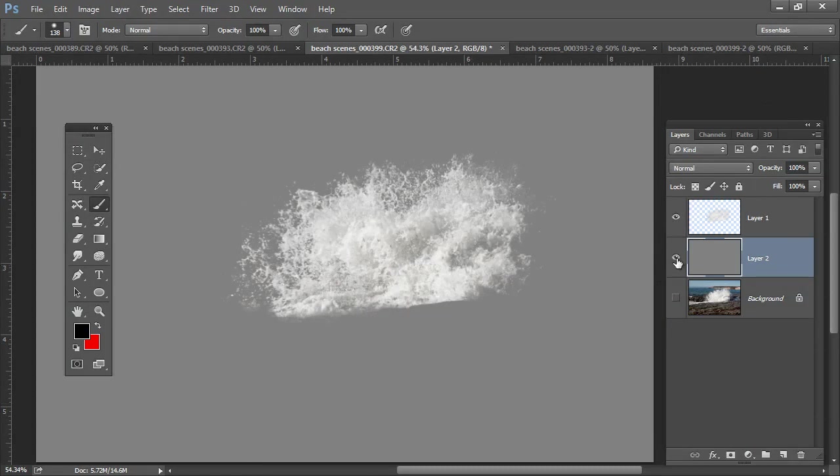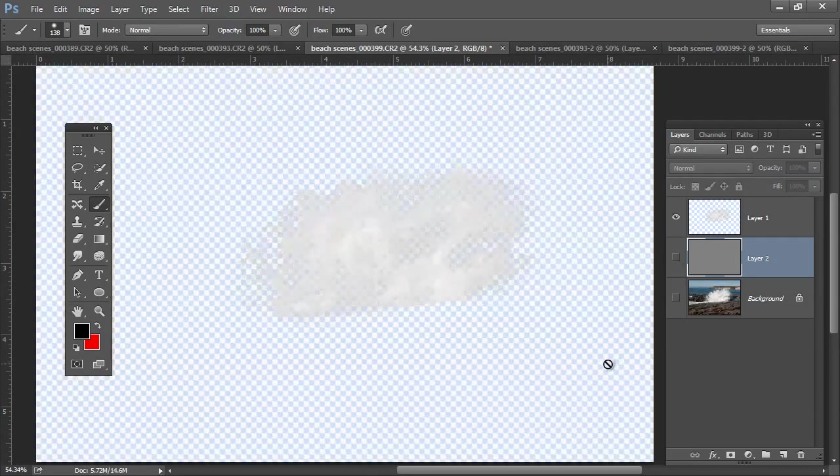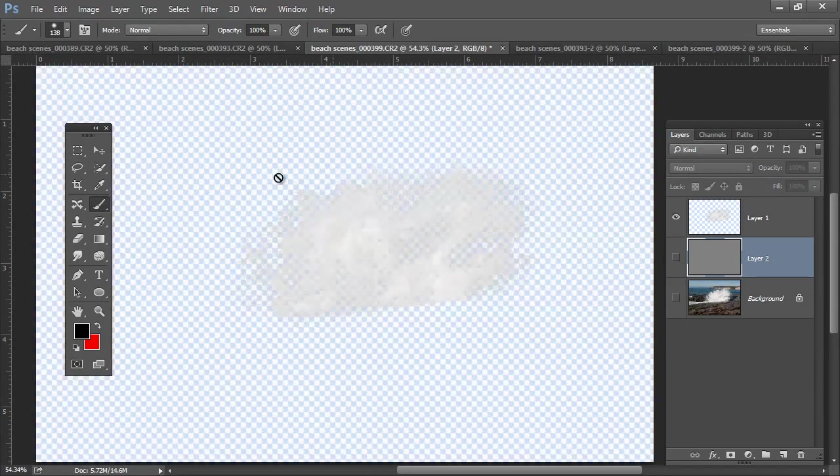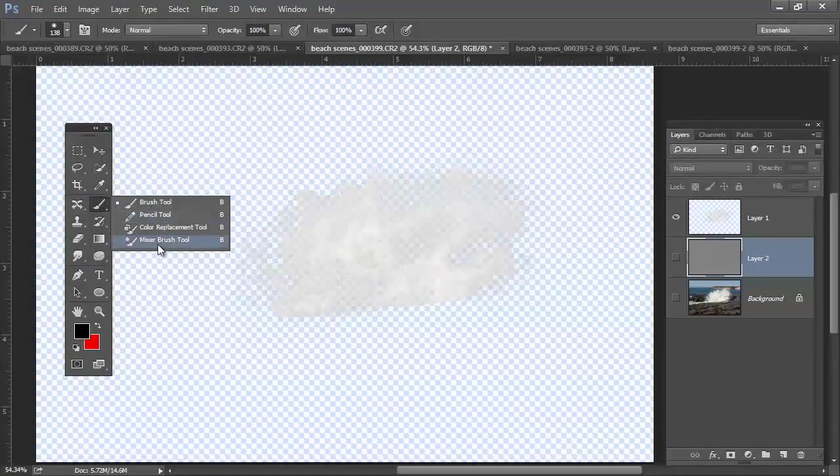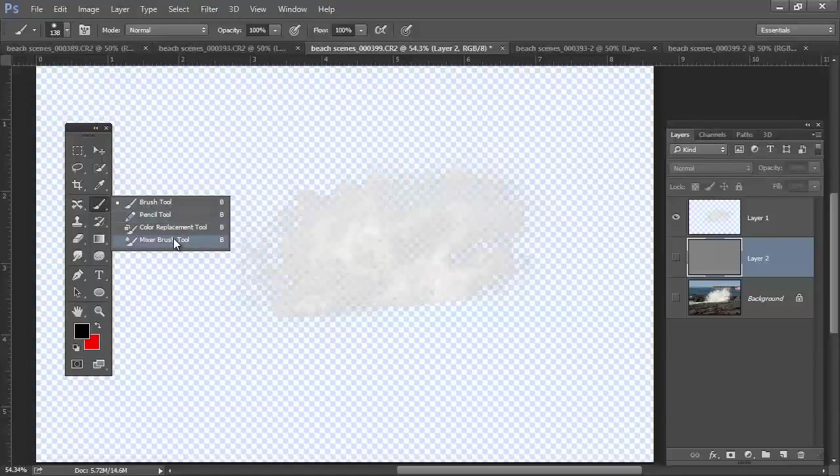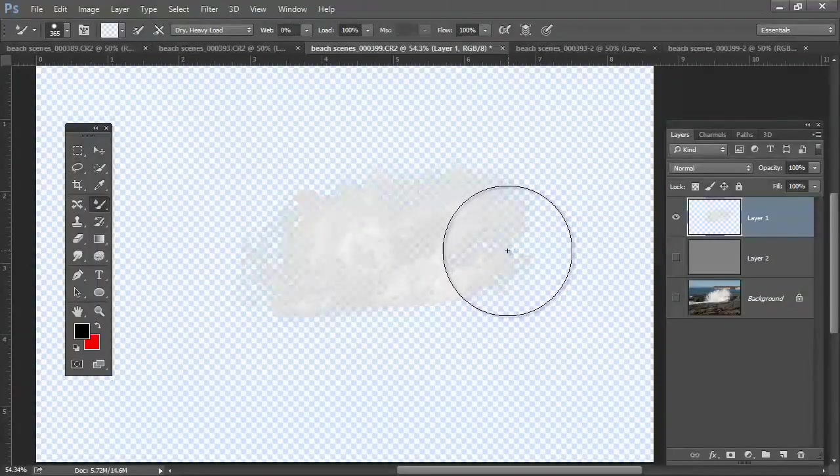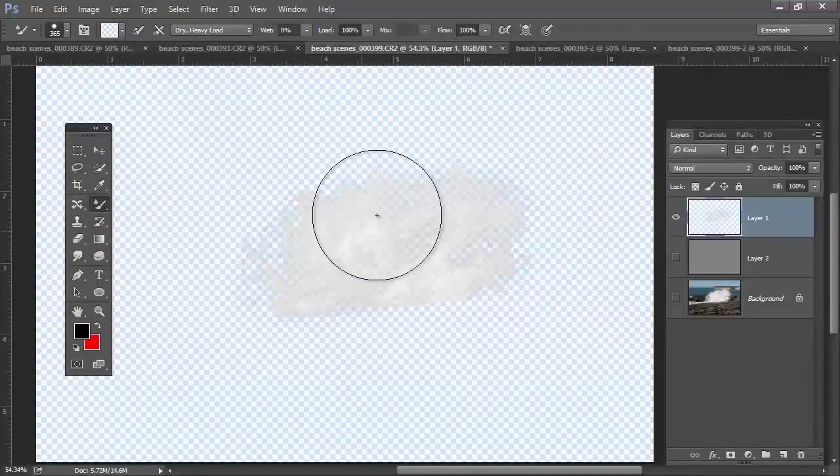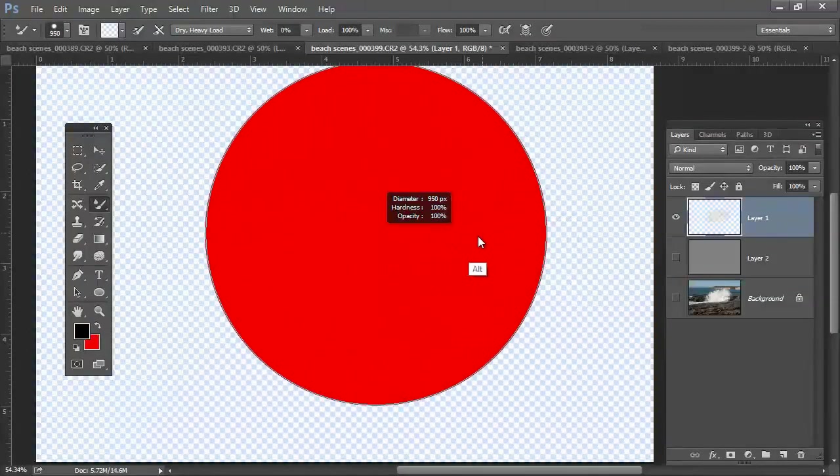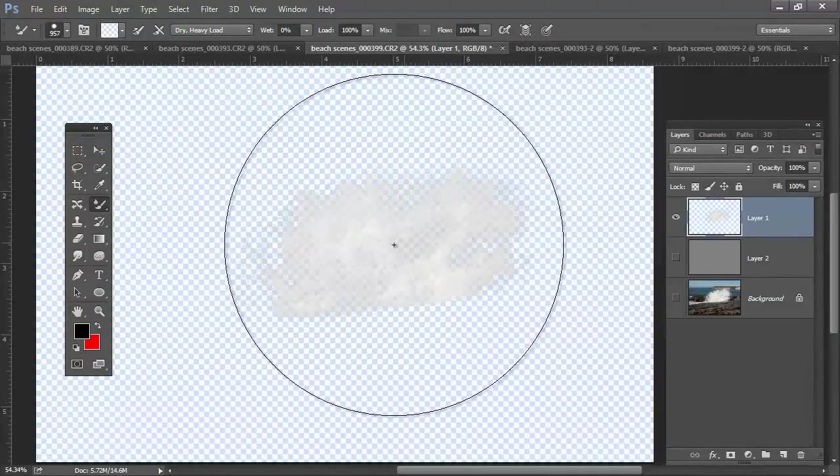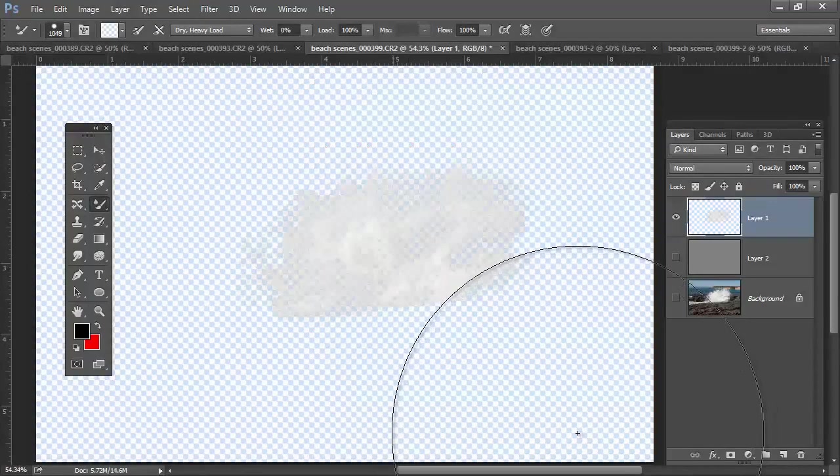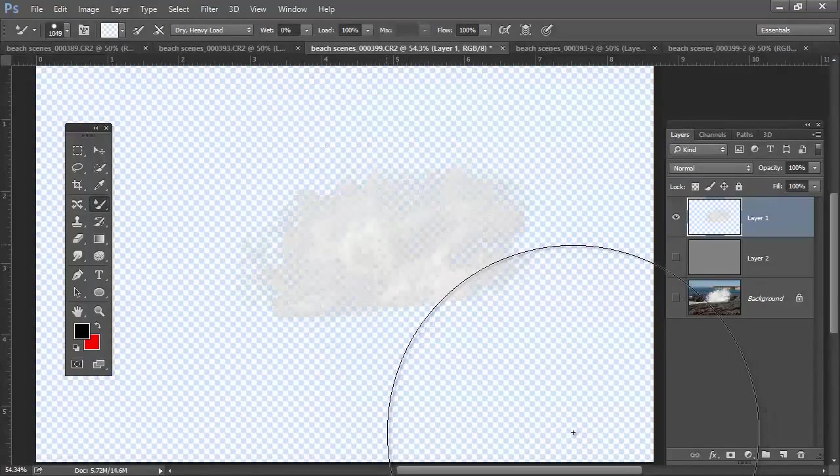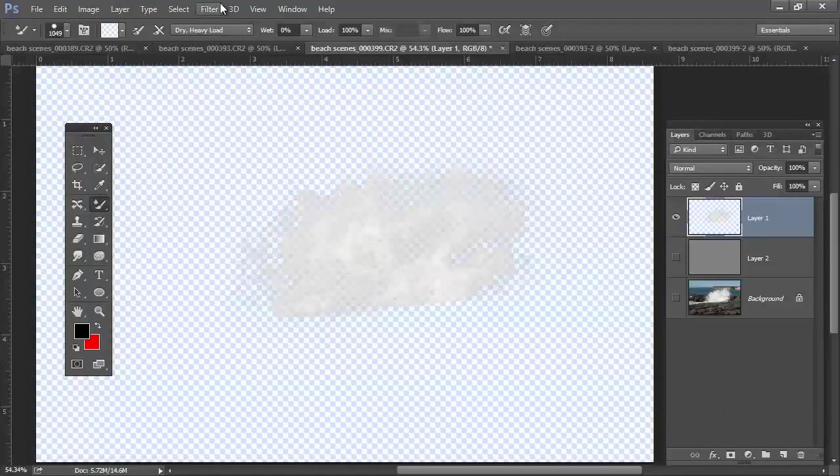So once I have this, I'm going to create a brush from it. So let's go ahead and target this. Go to my mixer brush. Target this layer. I'm going to make it large to pretty much surround the initial shape.